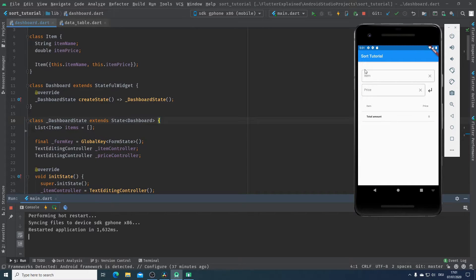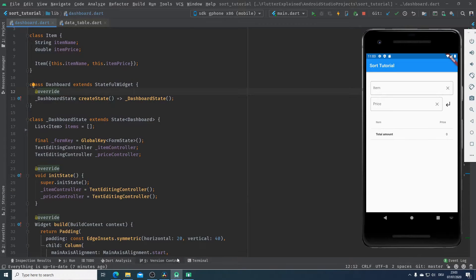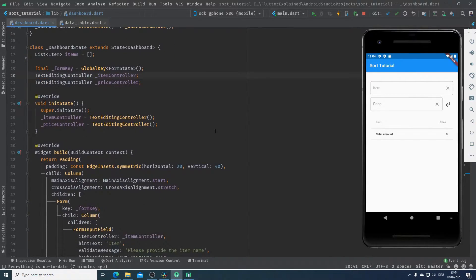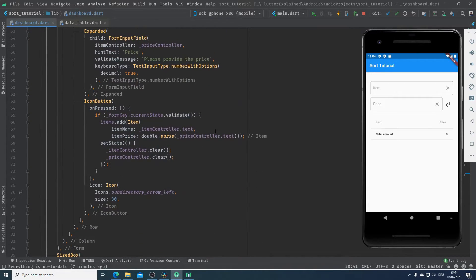Now we know how to use the sort method in Dart. It's time to see how we can use it in our Flutter project. To explain this, I will use the same project which I used in my fold tutorial — I will put the link to that video in the info box. Now let's jump to our to-do and see what we want to achieve.